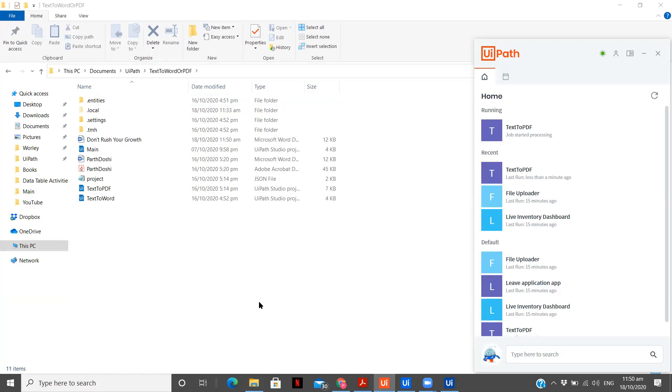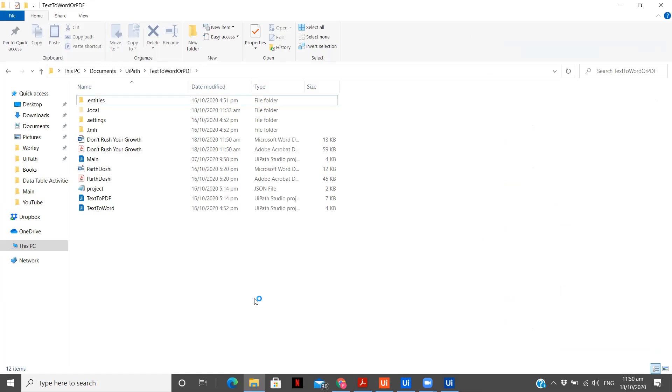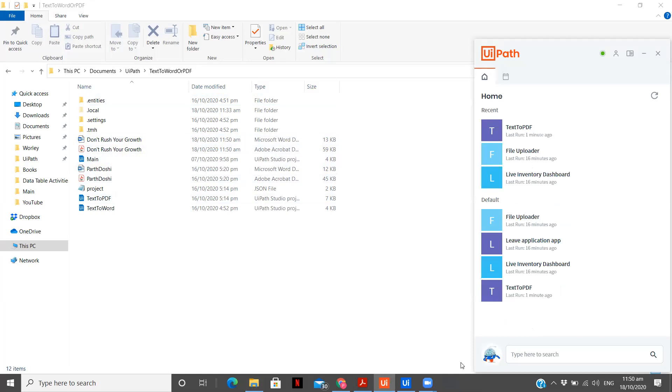You see now it is just doing the back-end processing and we will be soon seeing our document available over here. You see, the word document has been created. Don't rush your growth. And now, let's wait for the PDF as well to get created for the same.